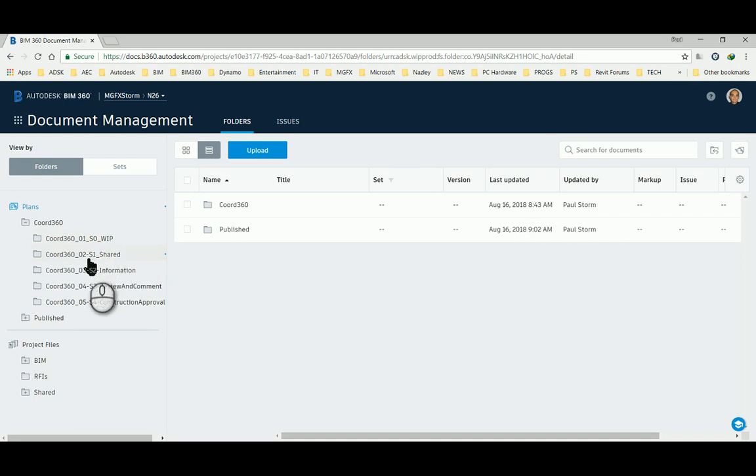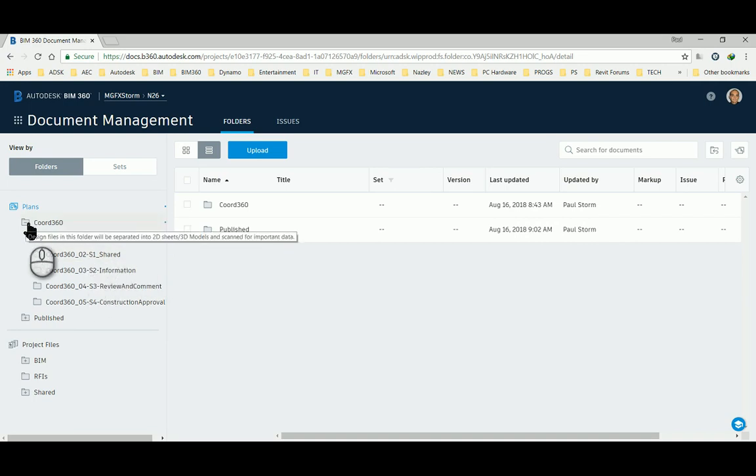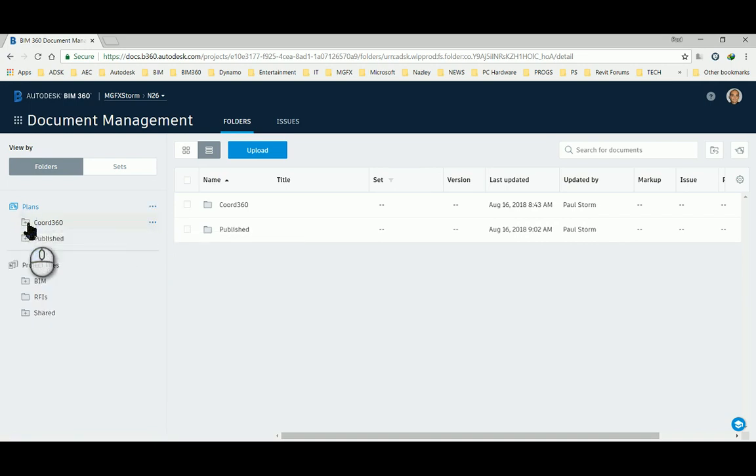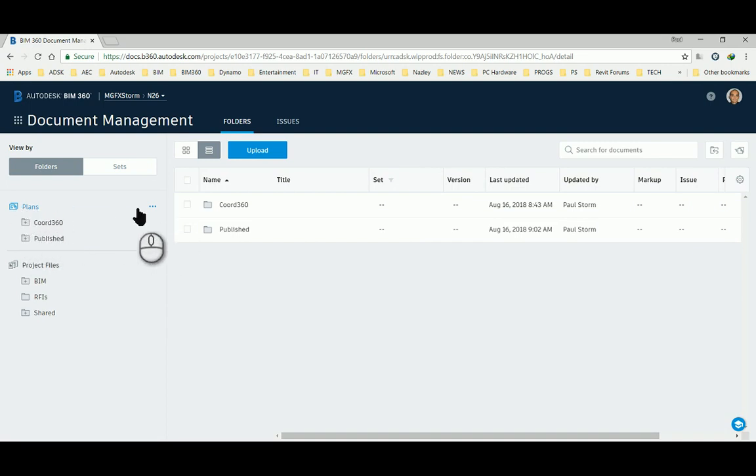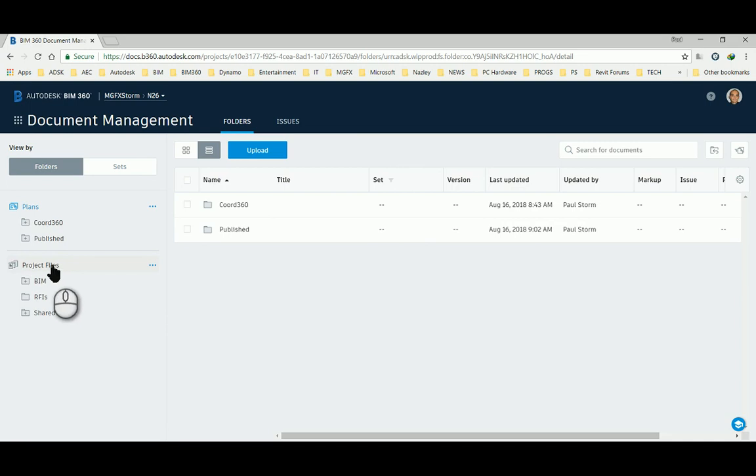BIM 360 allows us to do this. Unfortunately at the moment it's not possible to load any of the models from project files into plans.